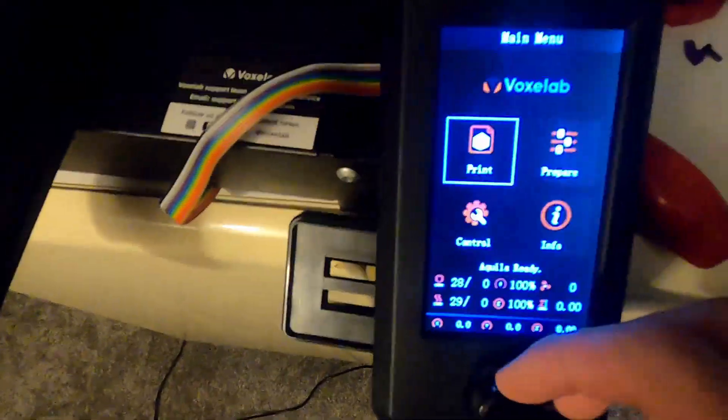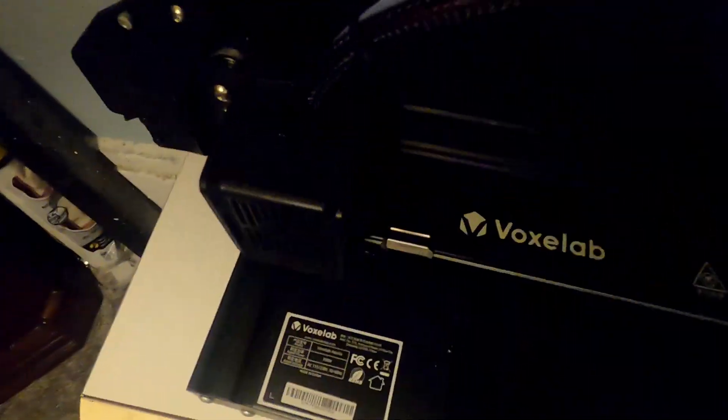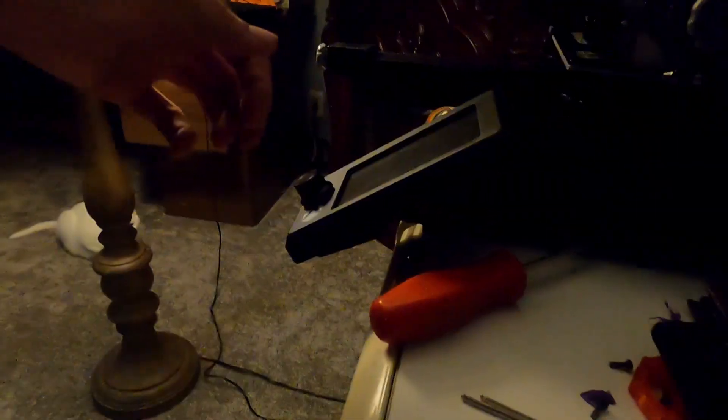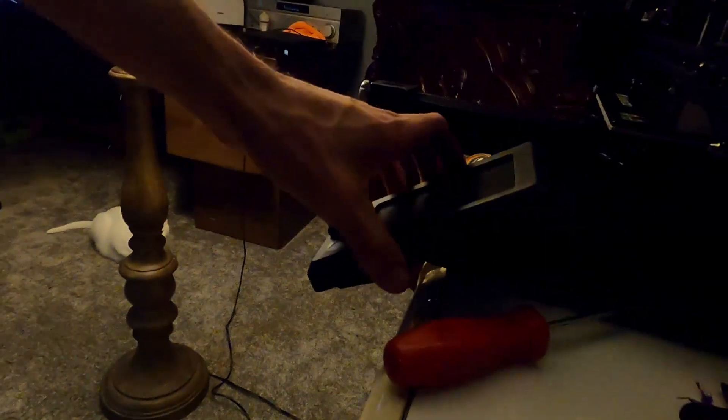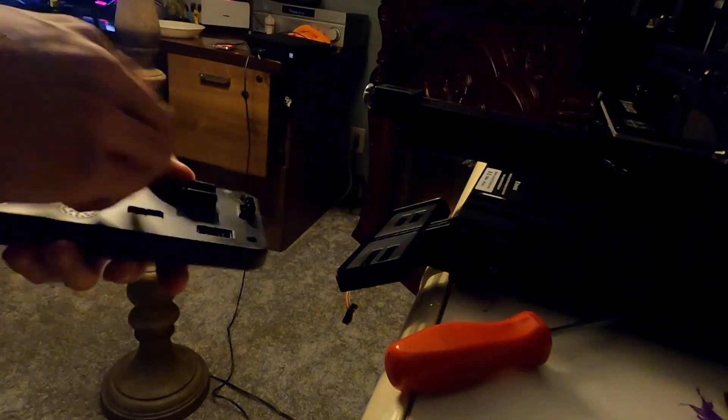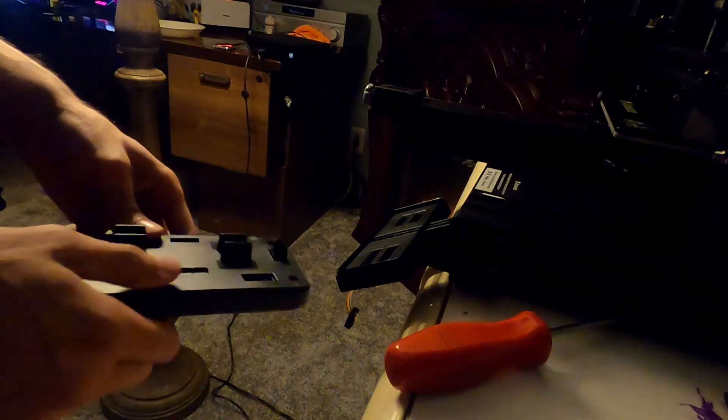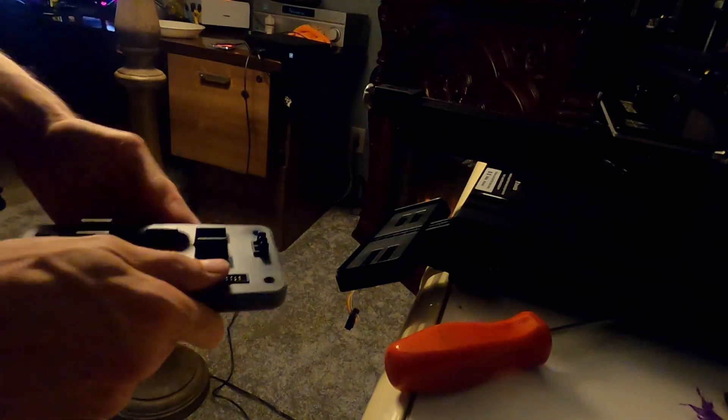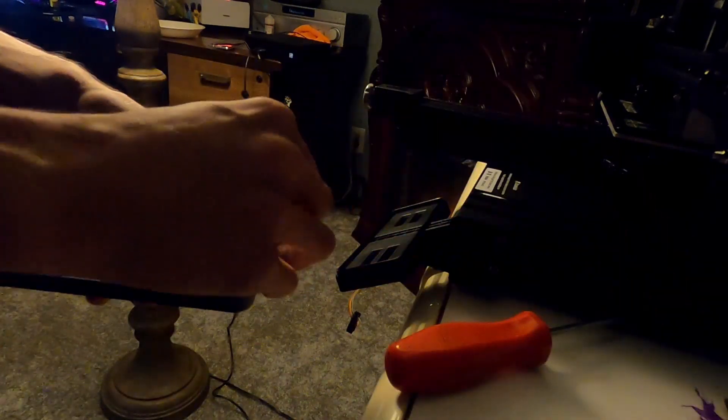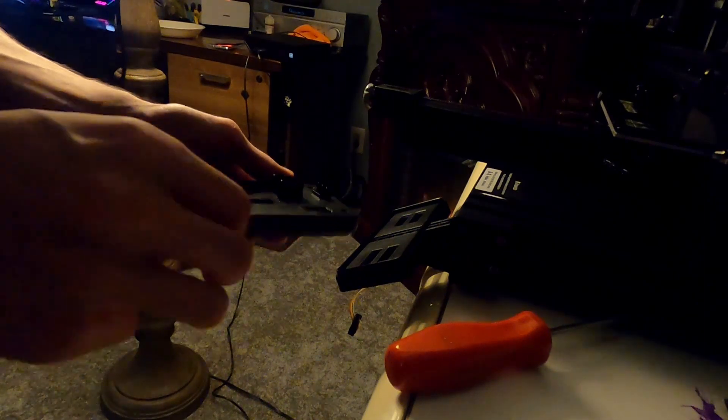That's it, you're done installing the firmware and everything. Go ahead and power your printer back off. Now you've verified that it works, take the screen back off, unplug it, smack the back cover back on, put the four screws back in. That's basically it, just repeat the steps to reinstall everything.